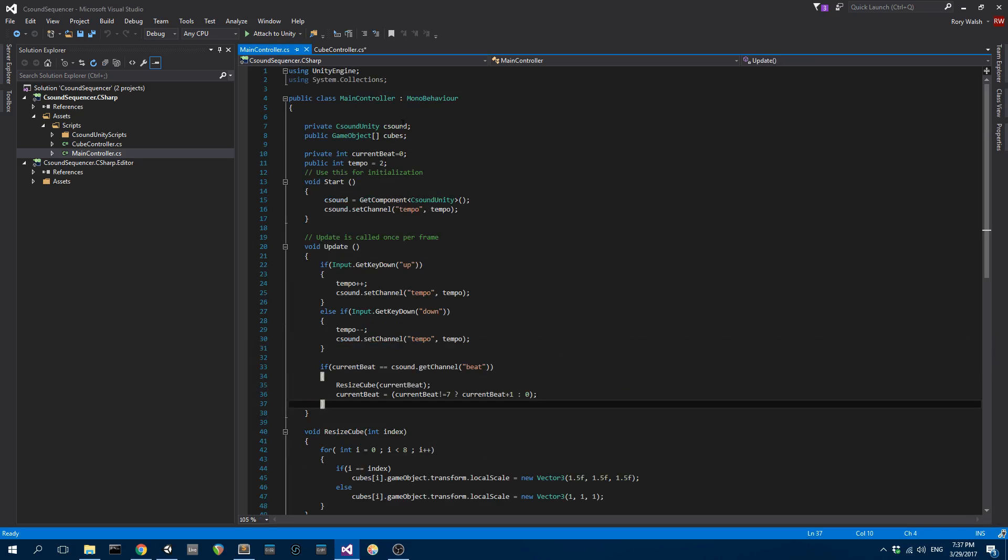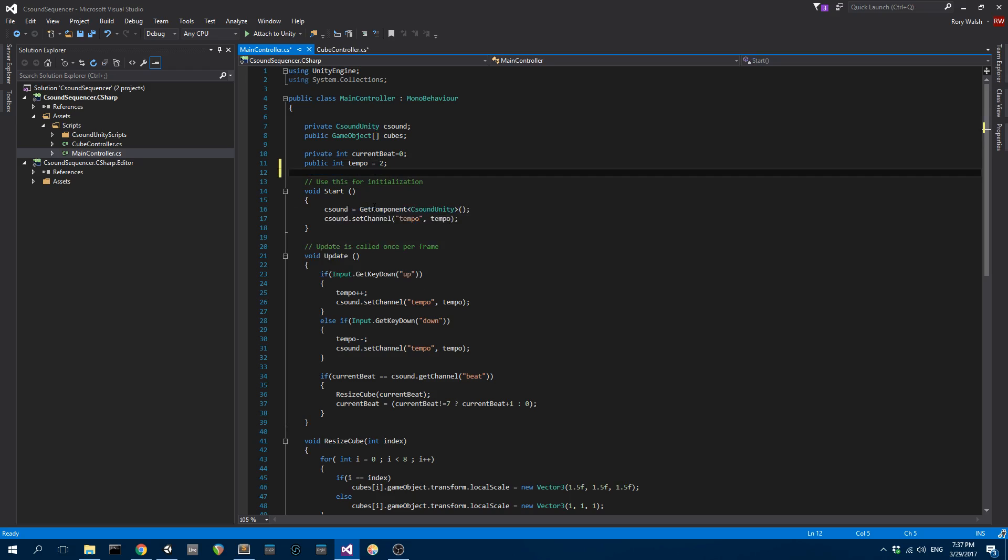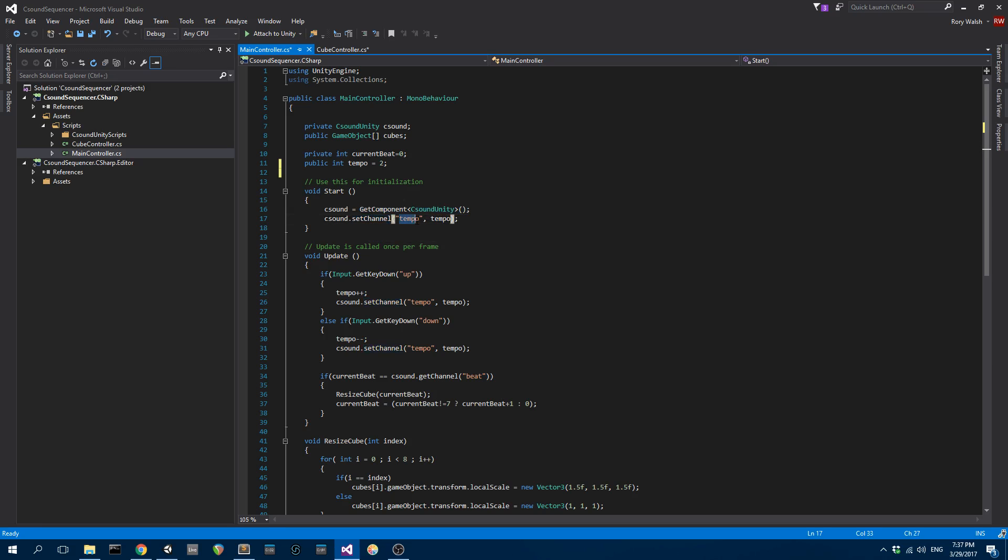I've created a private CSound Unity member and the first thing I do in this start is basically get that component. Then I can call CSound set channel, so I'm going to pass channel information to CSound. I'll show you the CSound file in a minute and I'm going to set the tempo to be two.